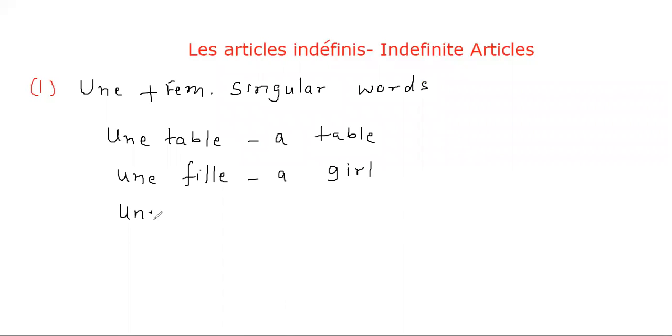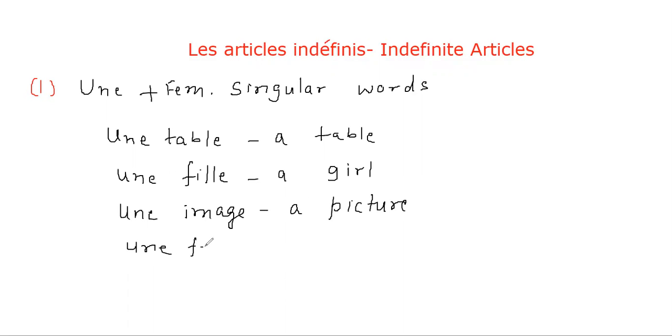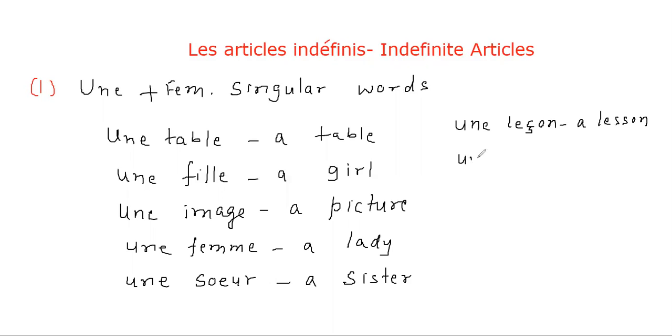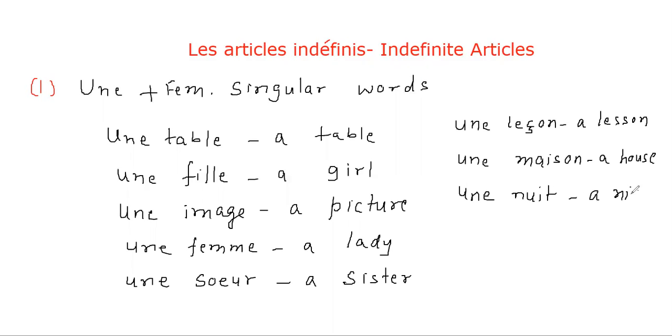UNE image - a picture, UNE femme - a lady, UNE soeur - a sister, UNE leçon - a lesson, UNE maison - a house, UNE nuit - a night, etc. This is the second rule.